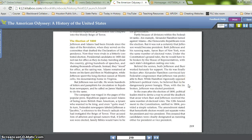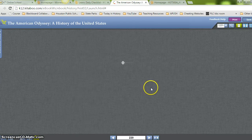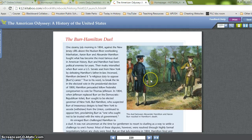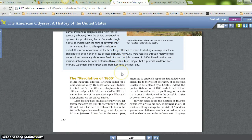In the years after the election of 1800, political leaders tried to devise a way to avoid the deadlock that arose when Burr and Jefferson received the same number of electoral votes. The Twelfth Amendment to the Constitution, ratified in 1804, provided a simple solution: henceforth, electors would cast separate votes for president and vice president, ensuring that candidates were clearly designated as running for either office. You can also read about Hamilton and Burr's duel on your own — it's quite a neat piece of history, how Burr gets back at Hamilton and shoots him.